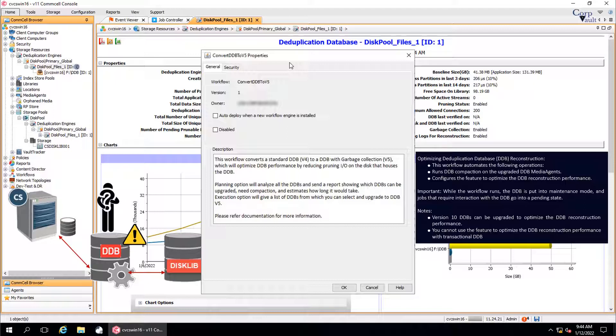Important to note, while the workflow runs, the DDB is put into maintenance mode, and jobs that require interaction with a DDB go into a pending state.